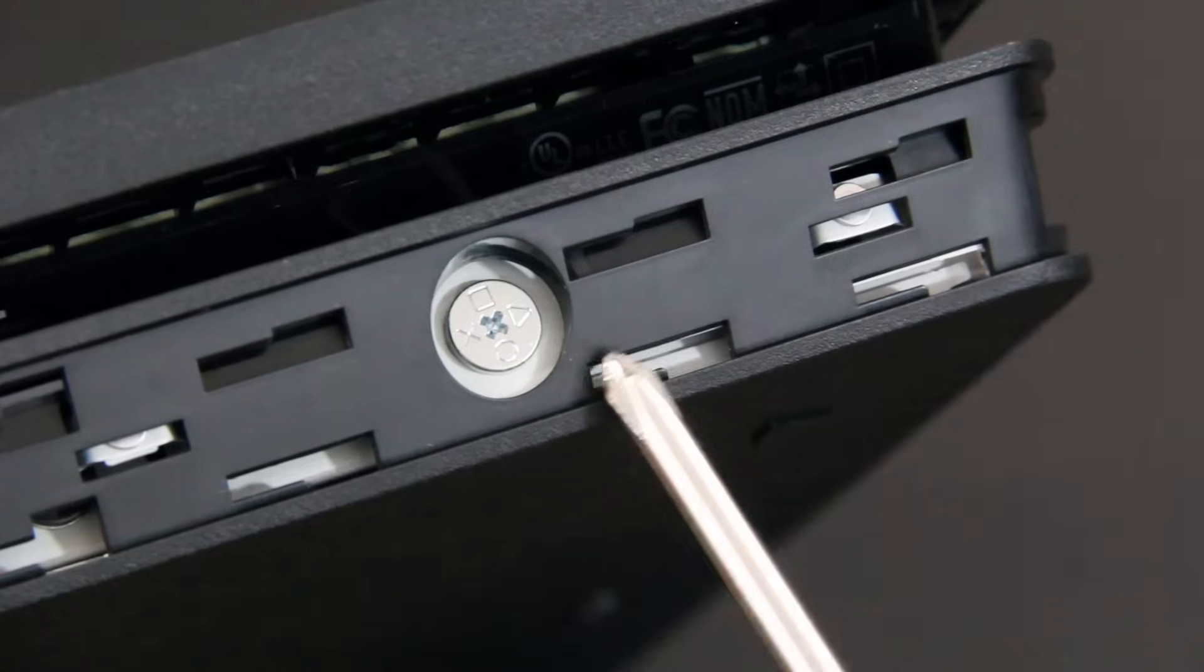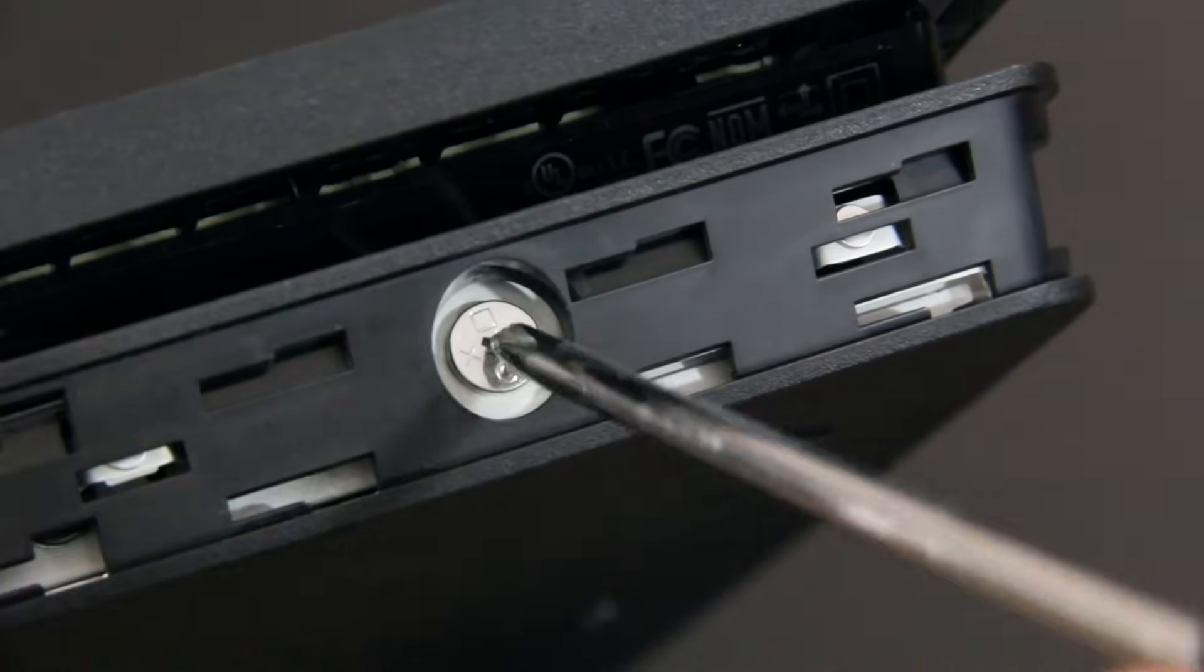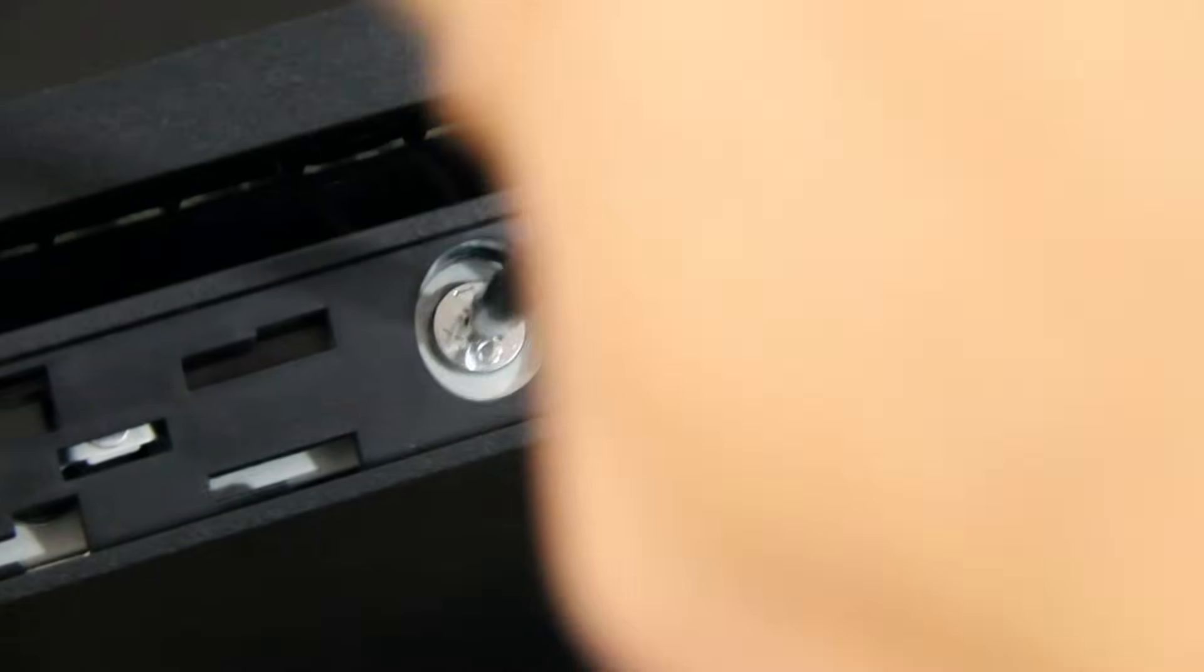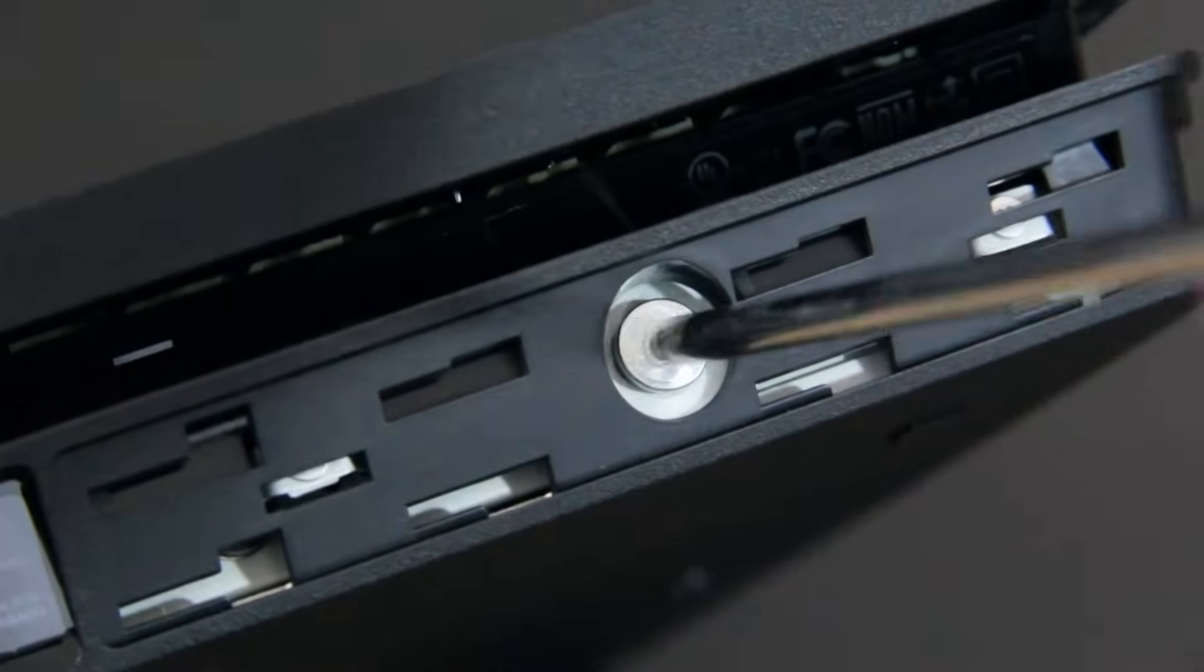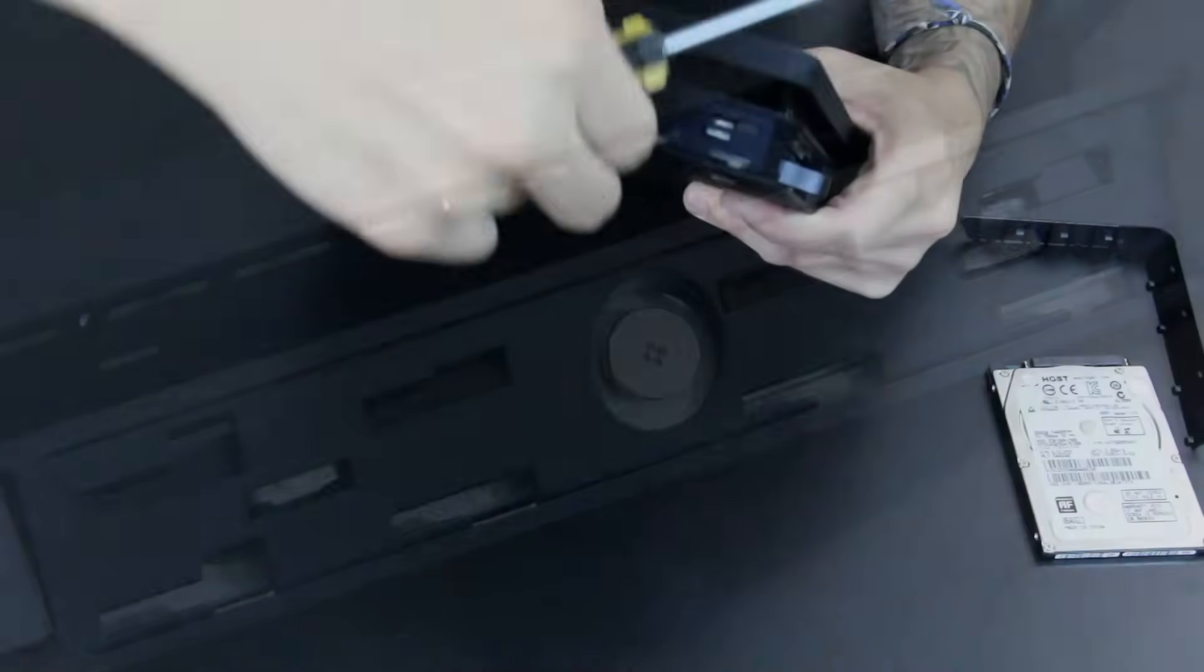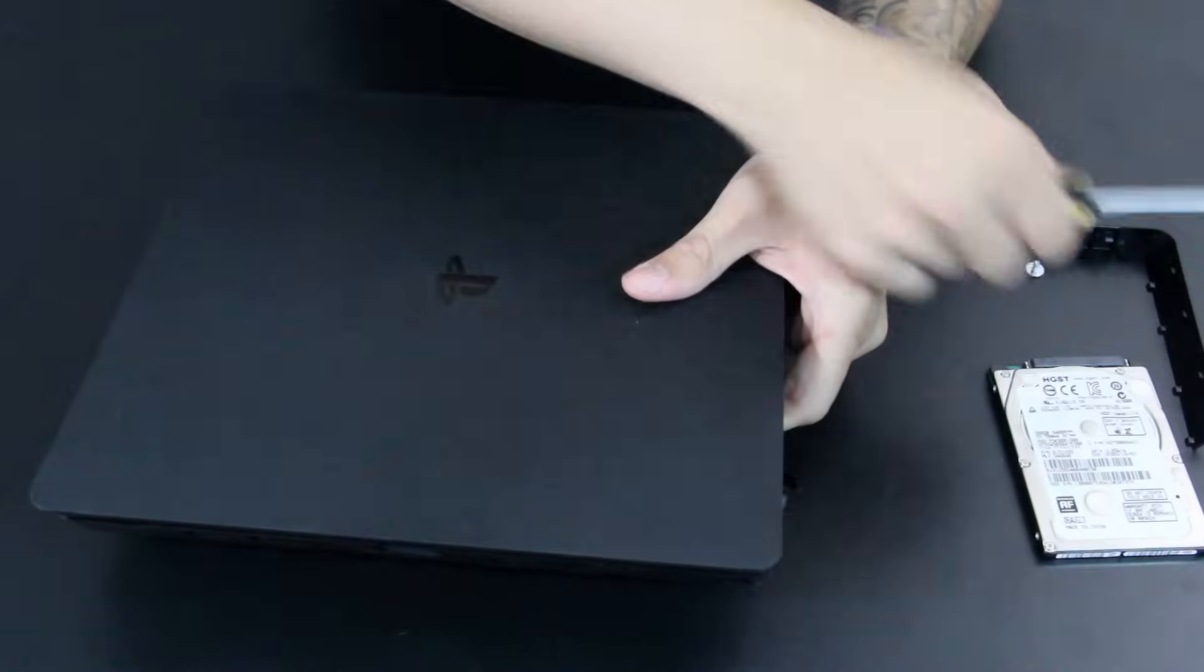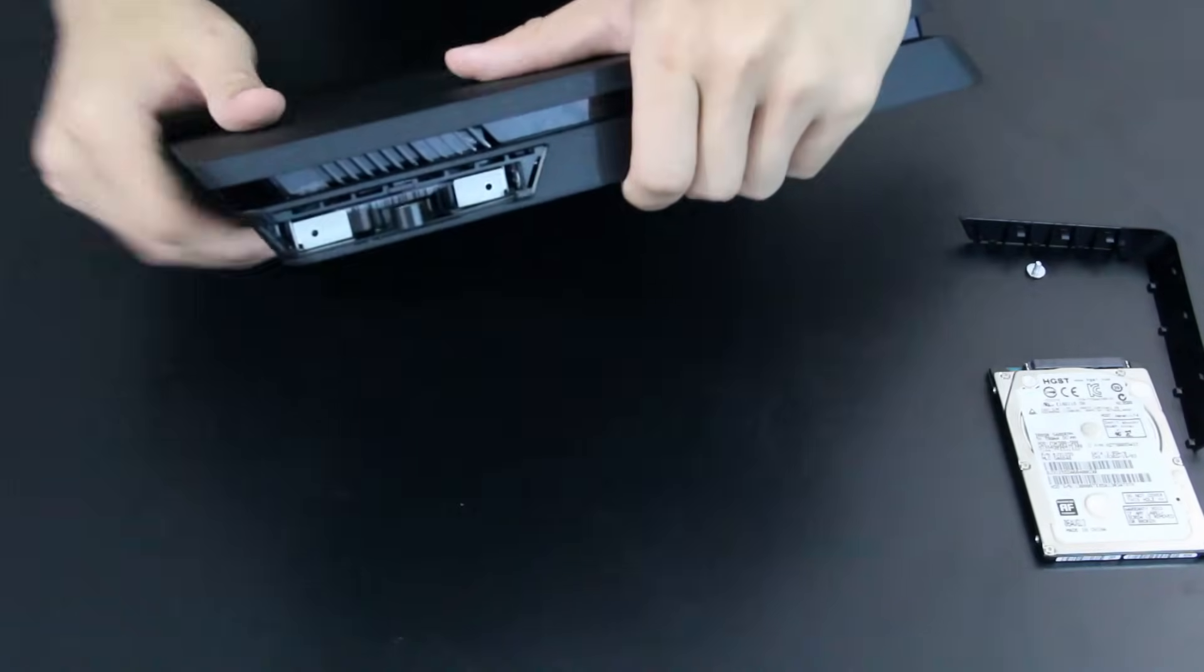Now what you're going to want to worry about right here is this little screw with the four PlayStation buttons on it. You're going to take that off before you actually pull on the ribbon to get the hard drive out. Just unscrew that really quick, very simple. Be sure to not lose that or anything - you're going to need that.